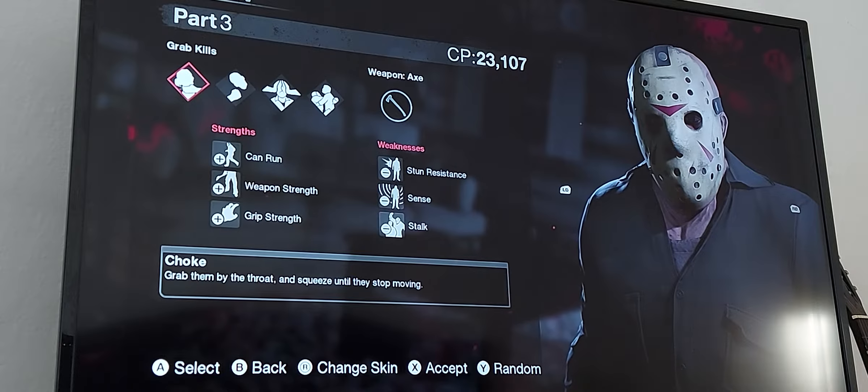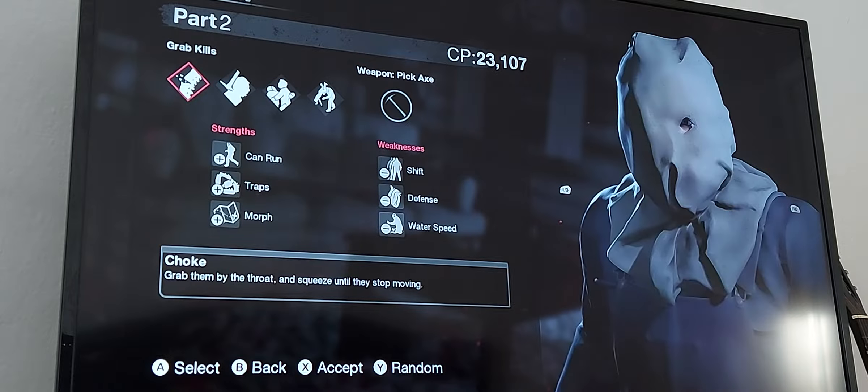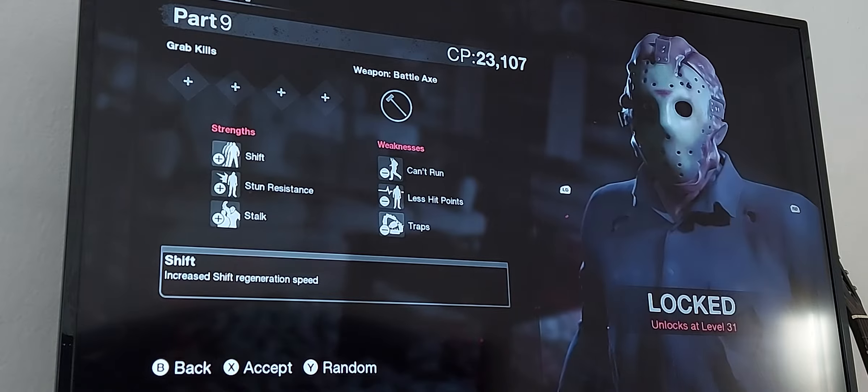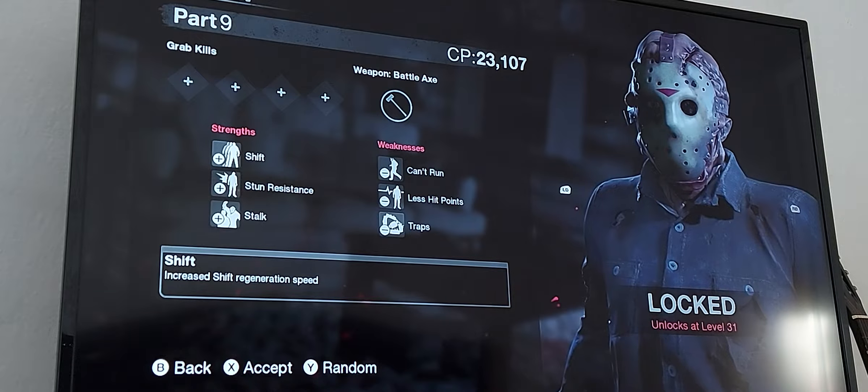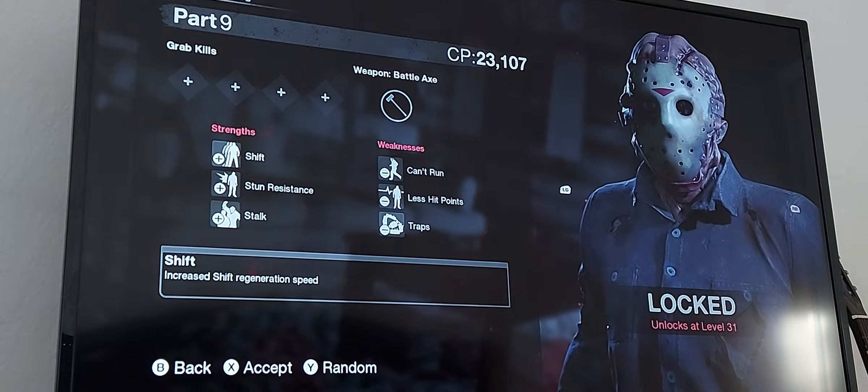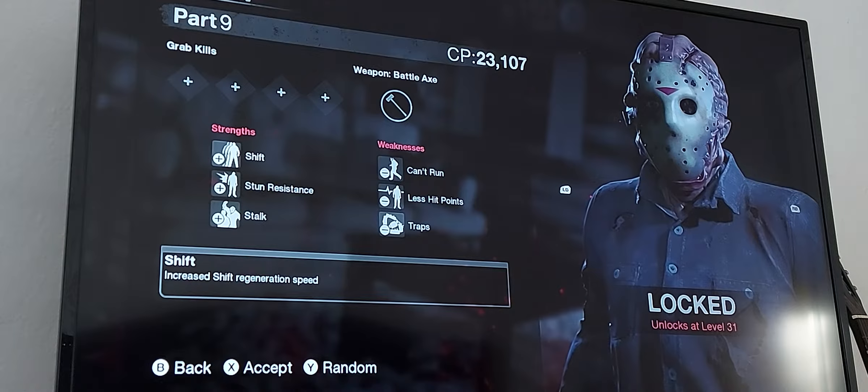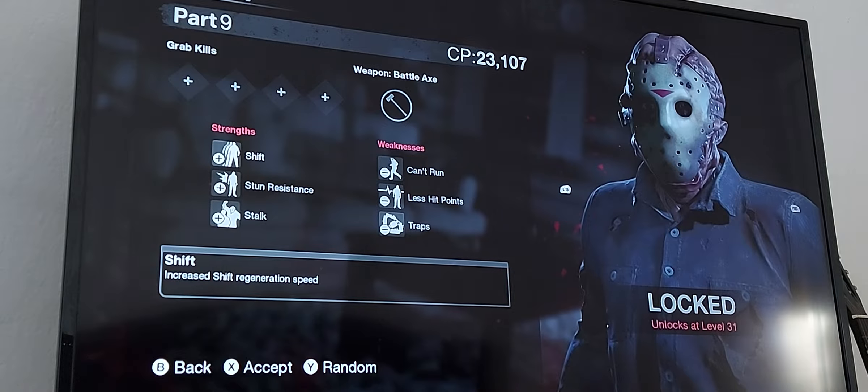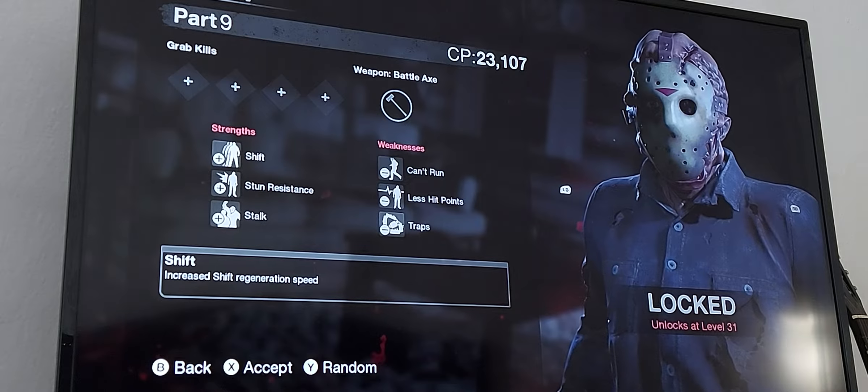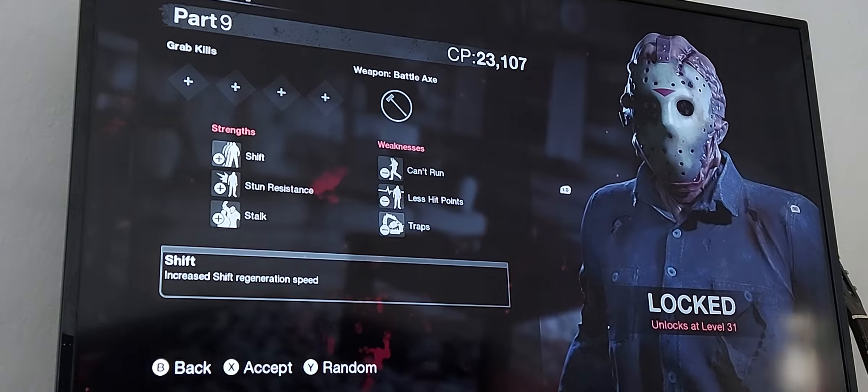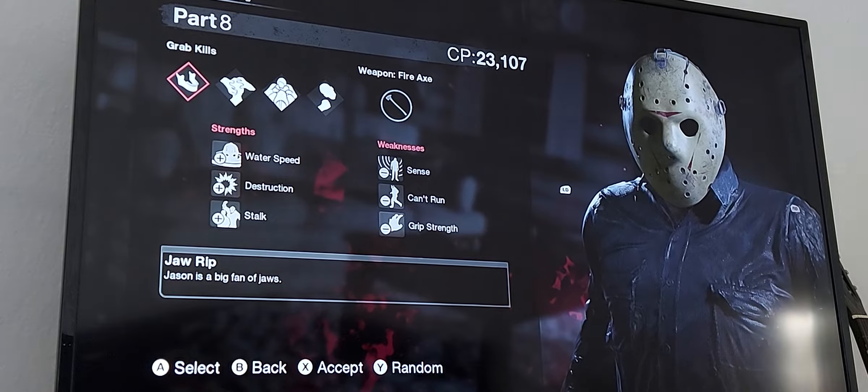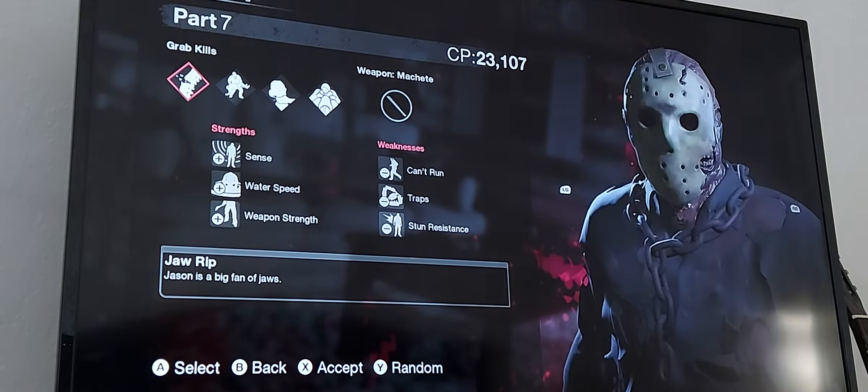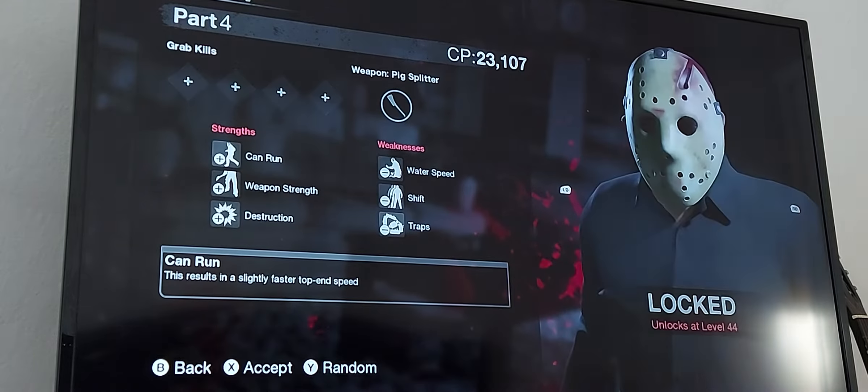Now here we can choose which Jason we want to play as. So I have Jason Part 3, Jason Part 2, Jason Part 9 that's locked for me because I am not yet in level 31, I am in level 26. Then I have Part 8 Jason, Part 7, Part 6, Part 5.